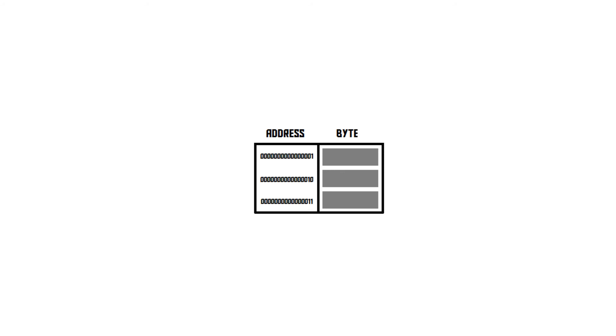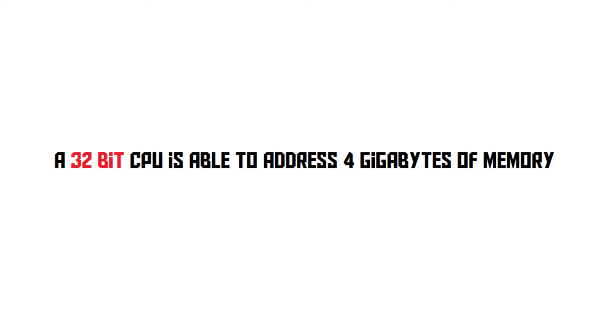A 16-bit CPU can use 16-bit memory addresses, which means it can address 65,536 bytes of memory, which is 64 kilobytes. A 32-bit CPU can address up to 4 gigabytes of RAM.